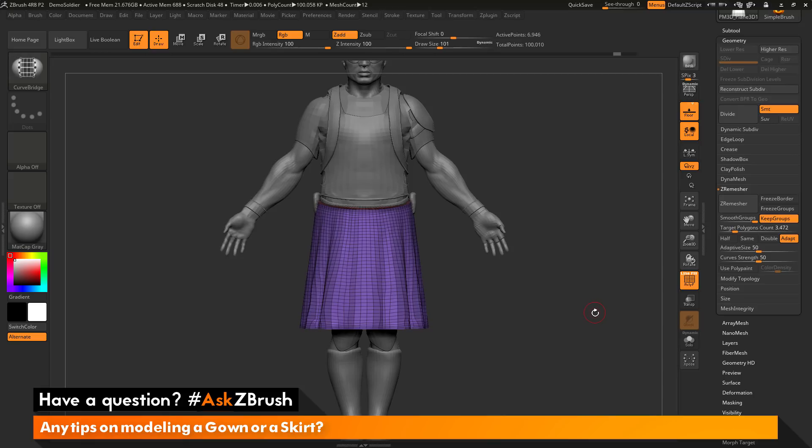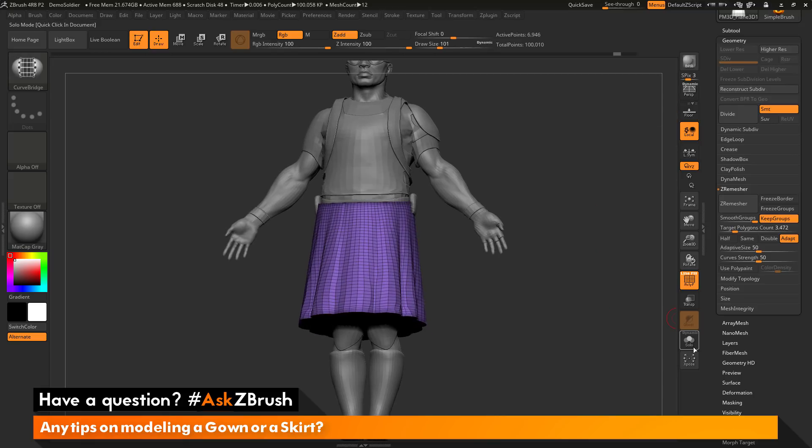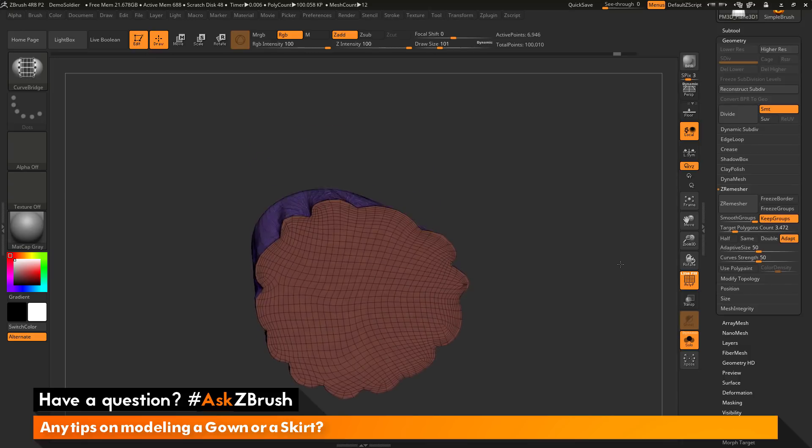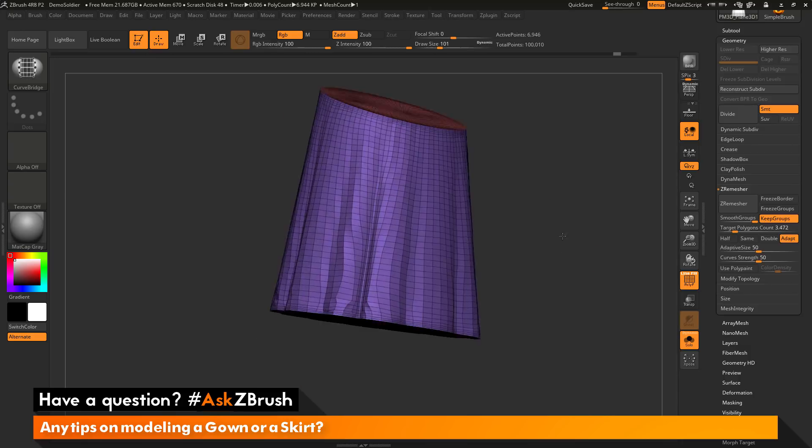And then here's the result. So I'm going to turn off my floor and I'm going to click on Solo so I can just see the skirt by itself here.